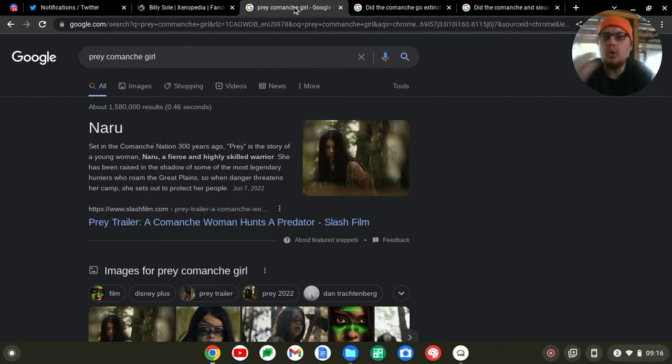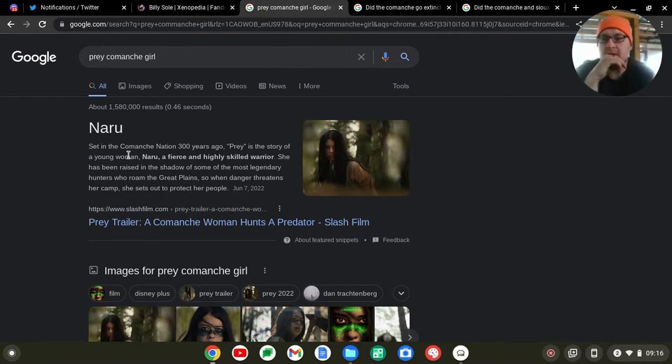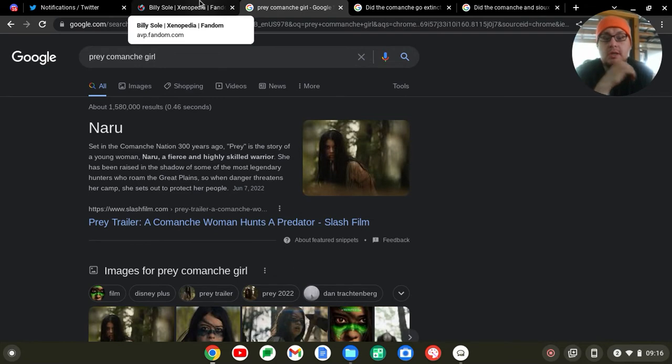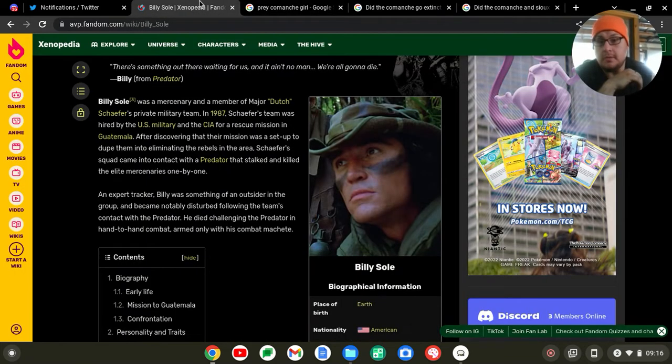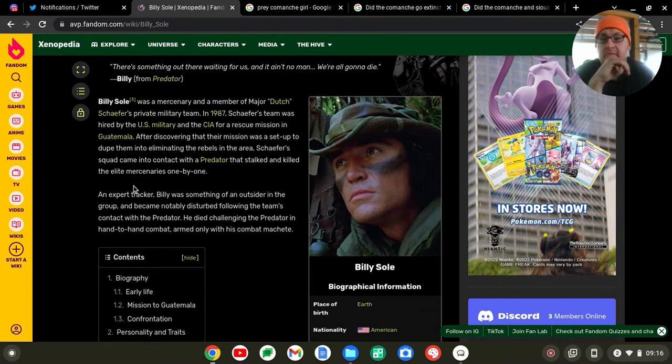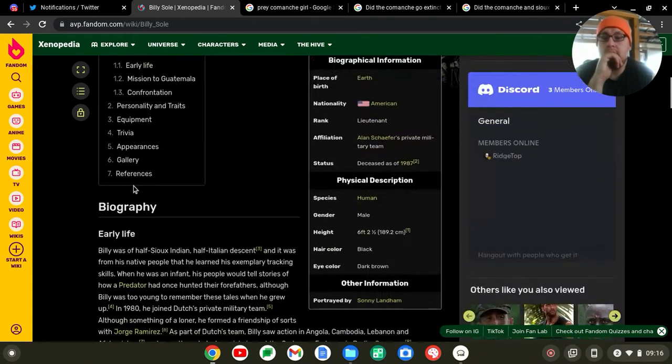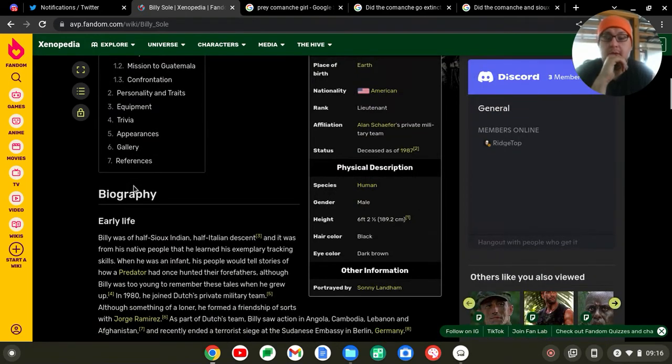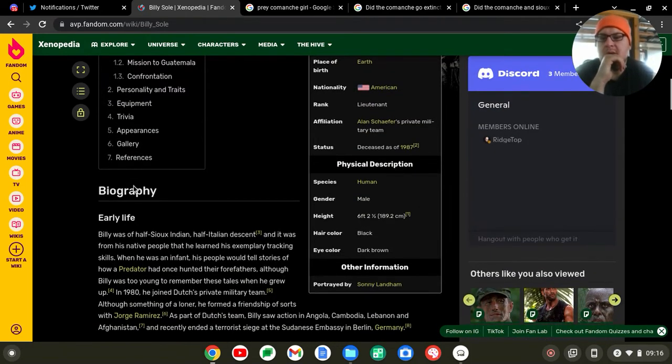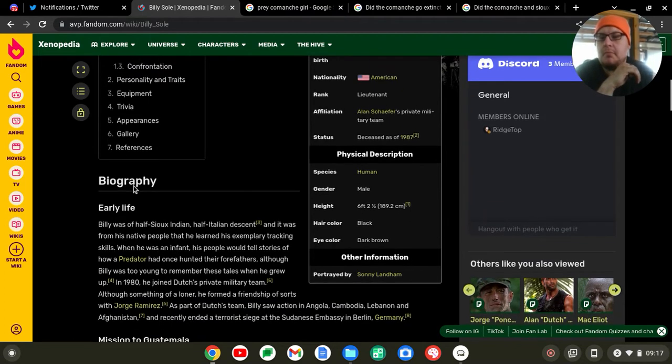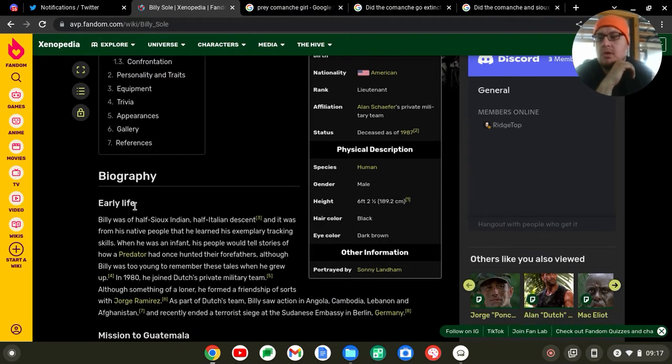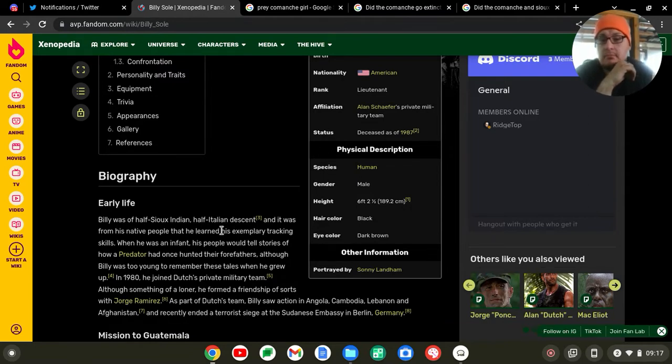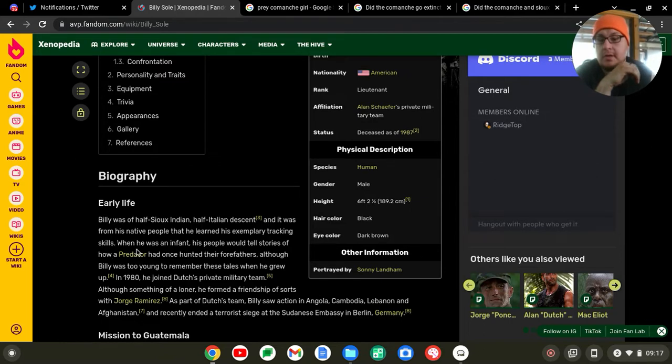So we know that she's Comanche, Naru. Here it says set in the Comanche Nation 300 years ago and she is Comanche warrior. Well, let's look at Billy Sole. Billy Sole was a mercenary and member of Major Dutch's private military team. I heard he was they were spec ops, but yeah. Early life, Billy was half Sioux Indian and half Italian descent, and it was from his native people that he learned exemplary tracking skills.